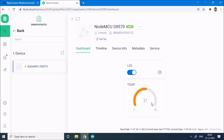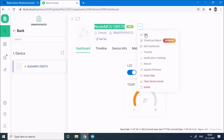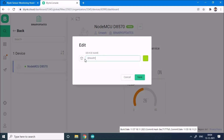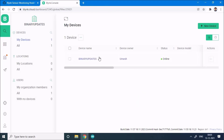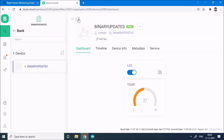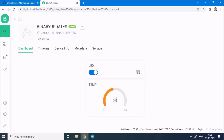You can also change the device name — click on the device, click edit, and change the name. I'll set it to 'binary updates' and choose my brand color, then save it. The name is changed. You can also switch to a bigger full view for a more intuitive display.